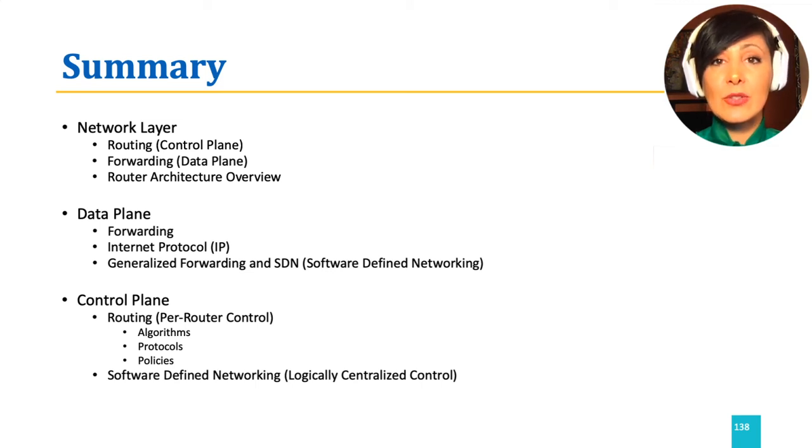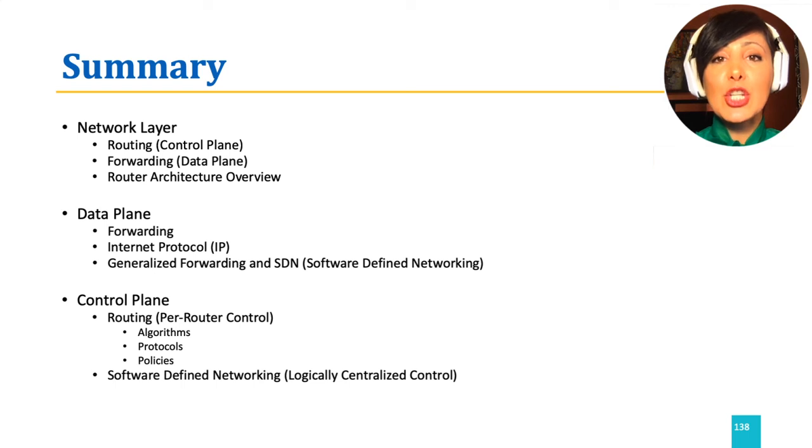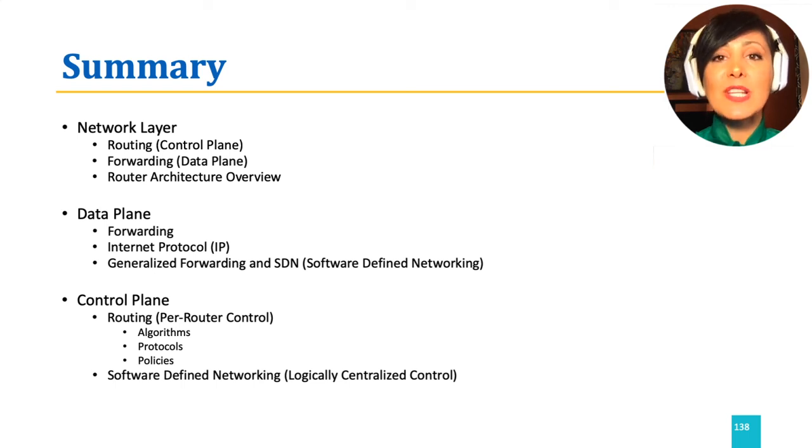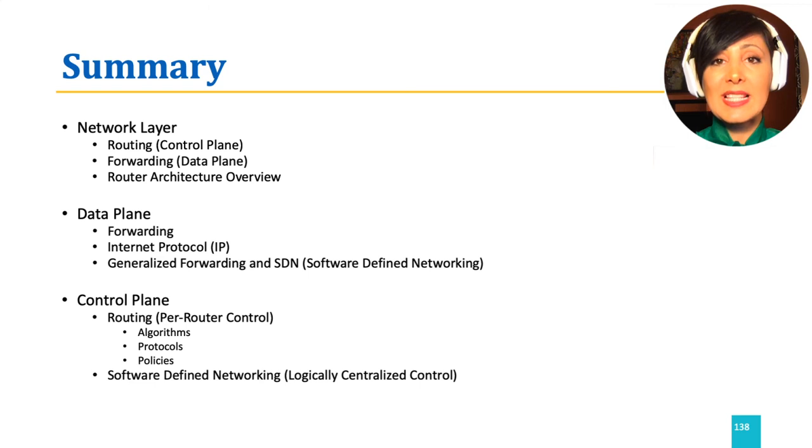For centralized control, we learned the general framework and observed the changes in the trend of network innovation through SDN.